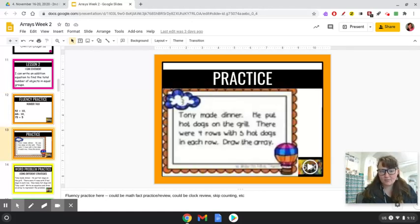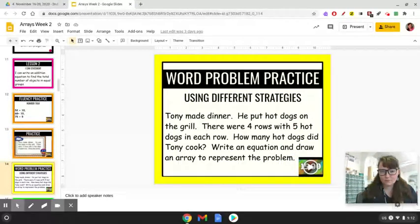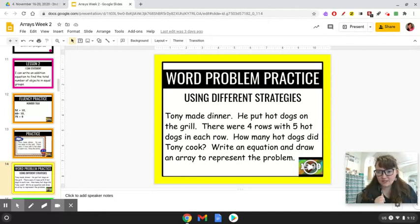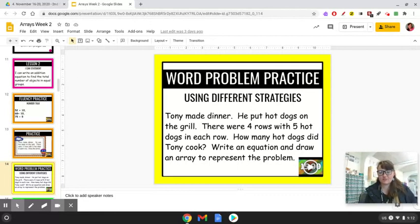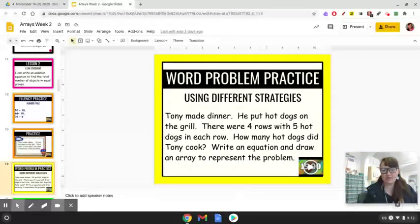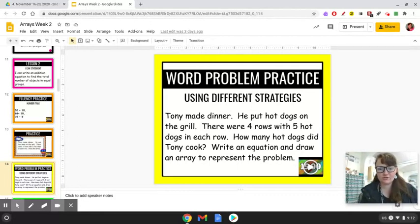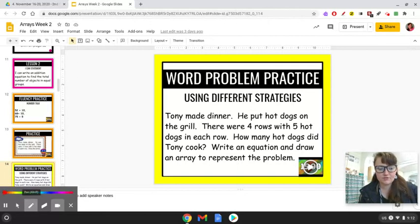So let's look at our word problem. This is the picture that went with it, but we're just going to look at the words. Tony made dinner. He put hot dogs on the grill. There were four rows with five hot dogs in each row. So how many hot dogs did Tony cook? Write an equation and draw an array to represent the problem. I want you to do this in your notebook.